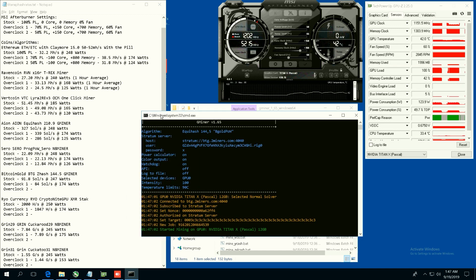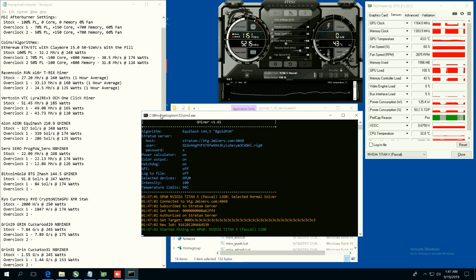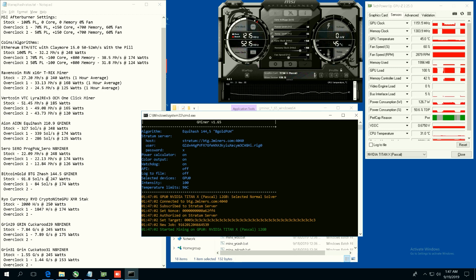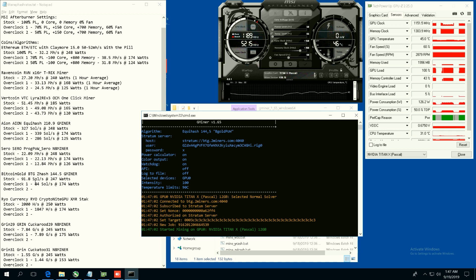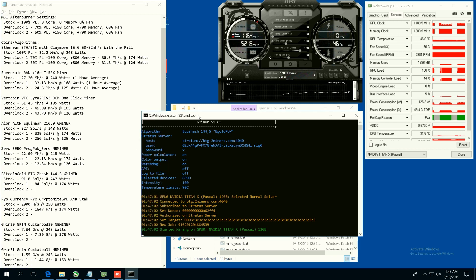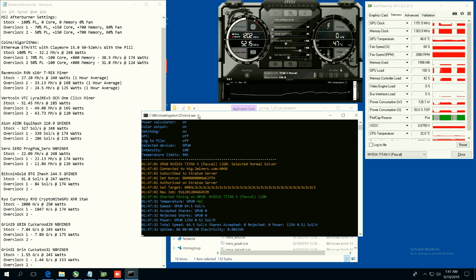So let's now test out Bitcoin Gold, good old Bitcoin Gold BTG ZHash using GMiner. This is the 144.5 Equihash algorithm. Stock we're getting 91.8 sols per second at 247 watts. Overclock one we're able to get 84 sols at 174 watts.